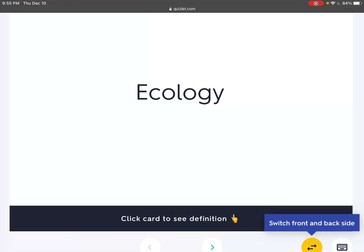Greetings everyone! Today I'm going to go over vocabulary that is recorded in Exploring Creation with Biology 3rd Edition textbook, from Module 3. The module is titled Ecology. Let's start. There are 30 words.